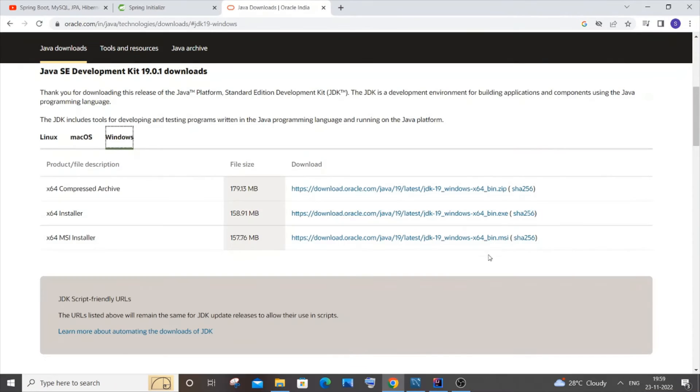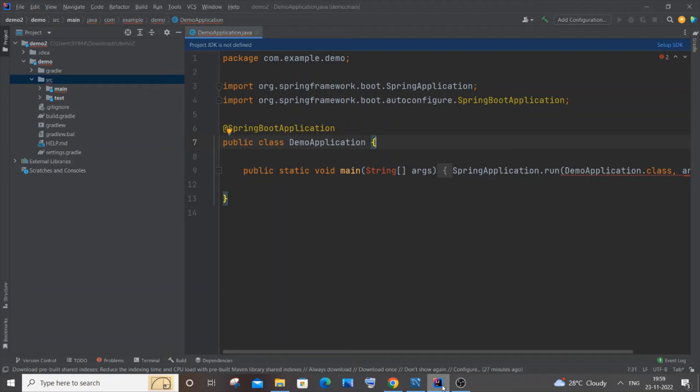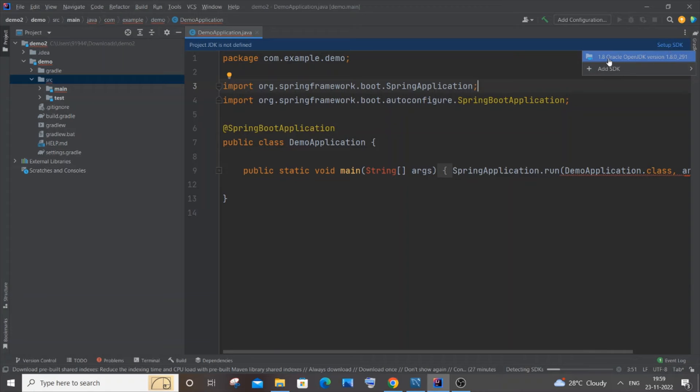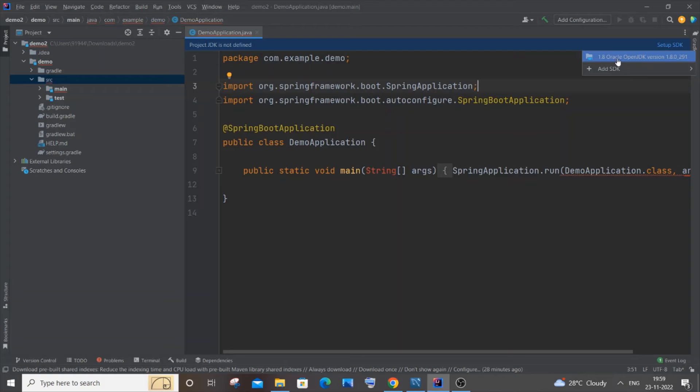Now we will again go to IntelliJ, and here we will have an option to set up SDK over here. You need to just click on it. Here you can see I'm having my Oracle OpenJDK version. This is the version that I have installed earlier - you saw the path, right? This is the version. If you are having this already, you can just click on it. It will automatically set up everything.